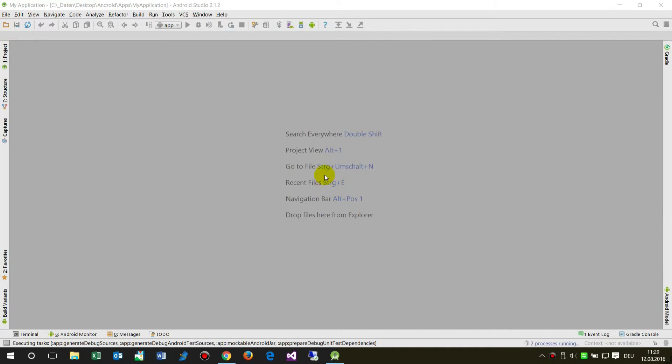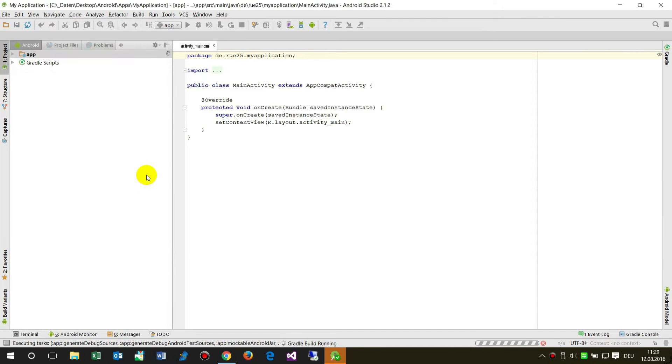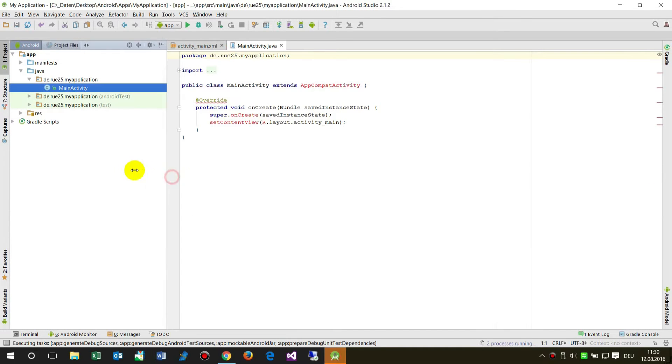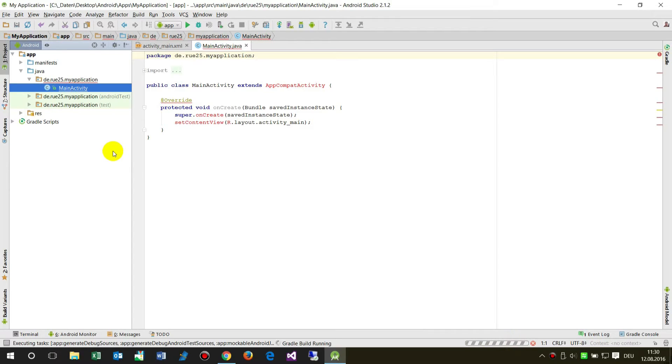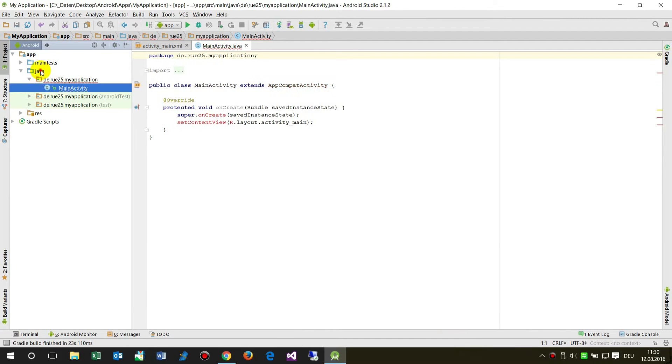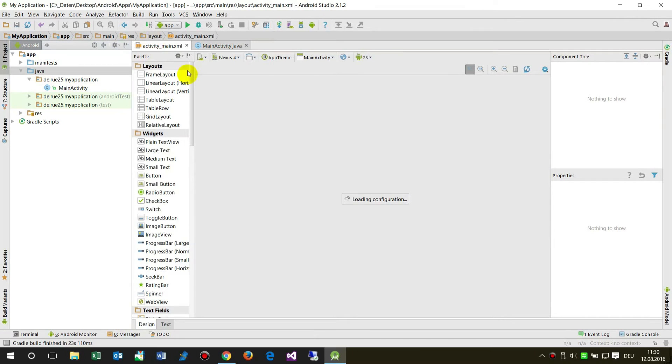It opens my new project. They have created some automation in Android Studio for that. The system is still coming up. Let's start when the system came up here.